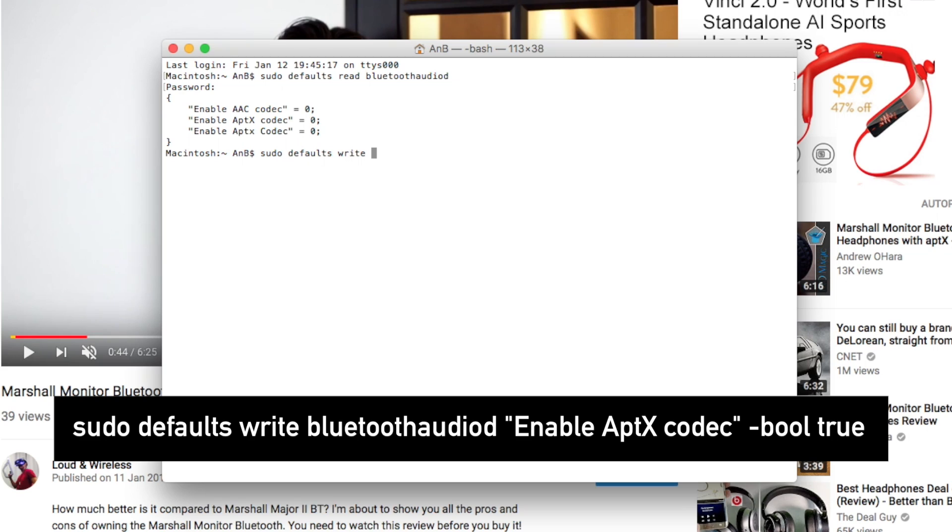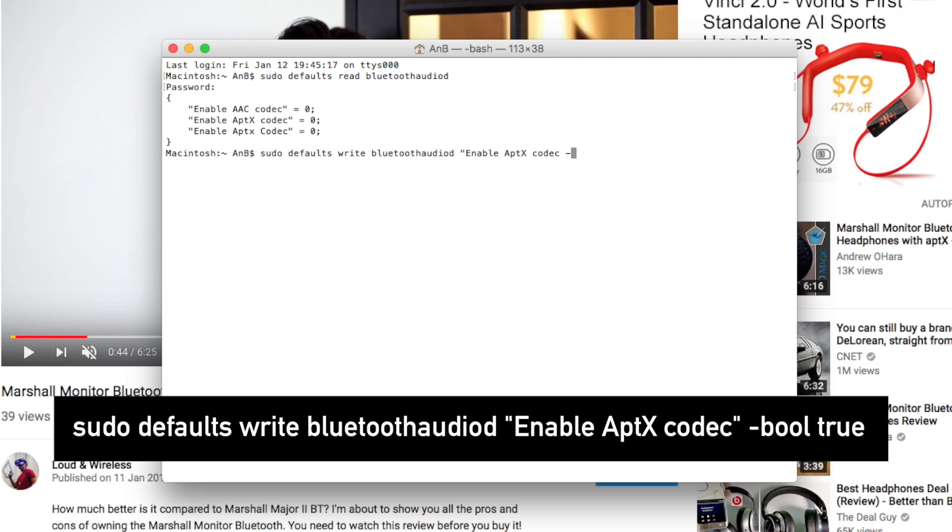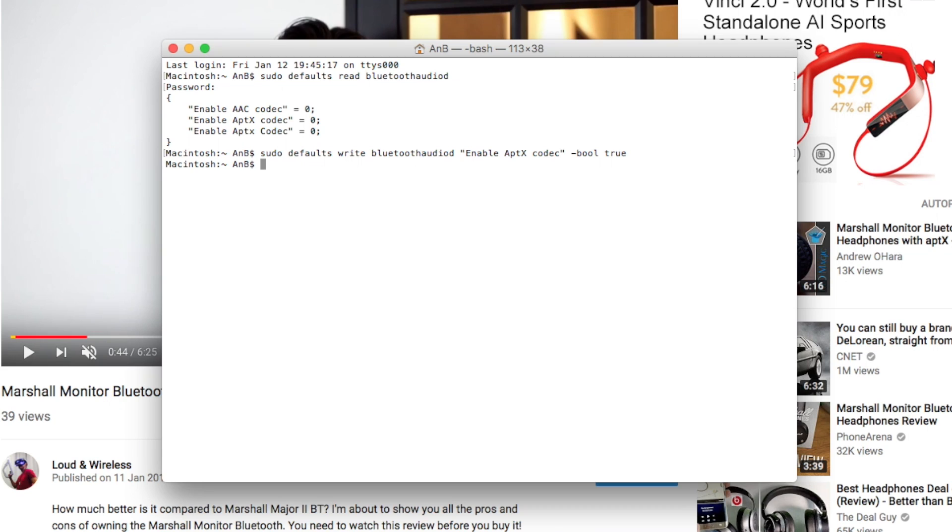And do take note of the upper and lower cases. Minus bool true. True means activate.